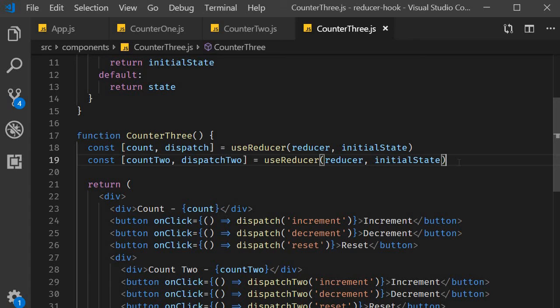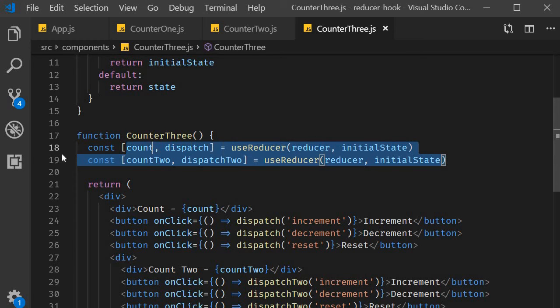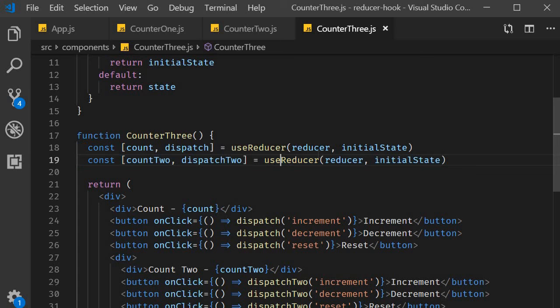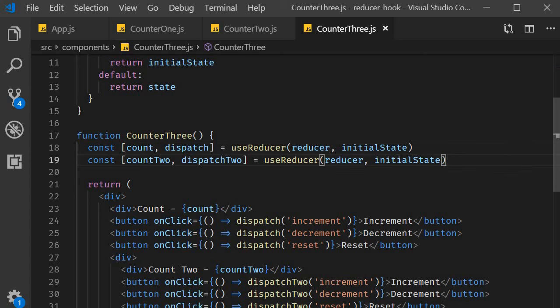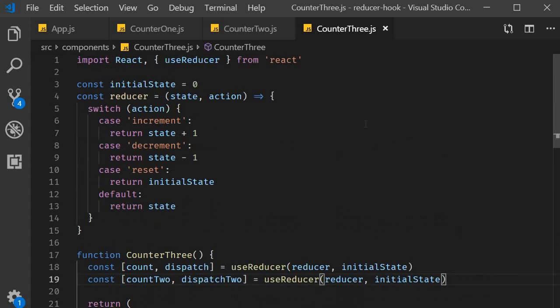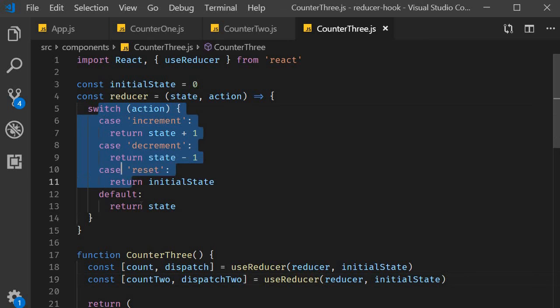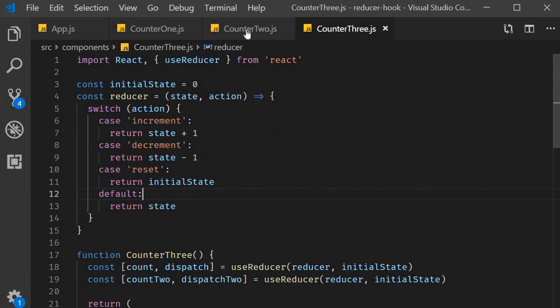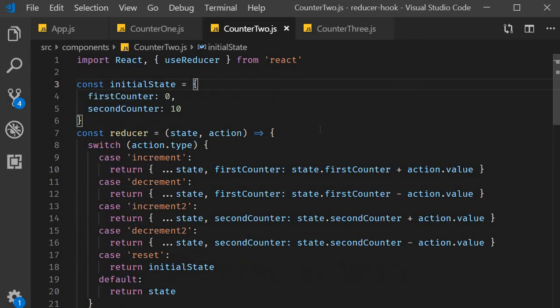So when dealing with multiple state variables that have the same state transitions, it is a good idea to have multiple useReducers making use of the same reducer function. This will avoid the complexity of merging the state if it were to be an object and also prevents us from duplicating code in the reducer function, like we have already seen in counter2.